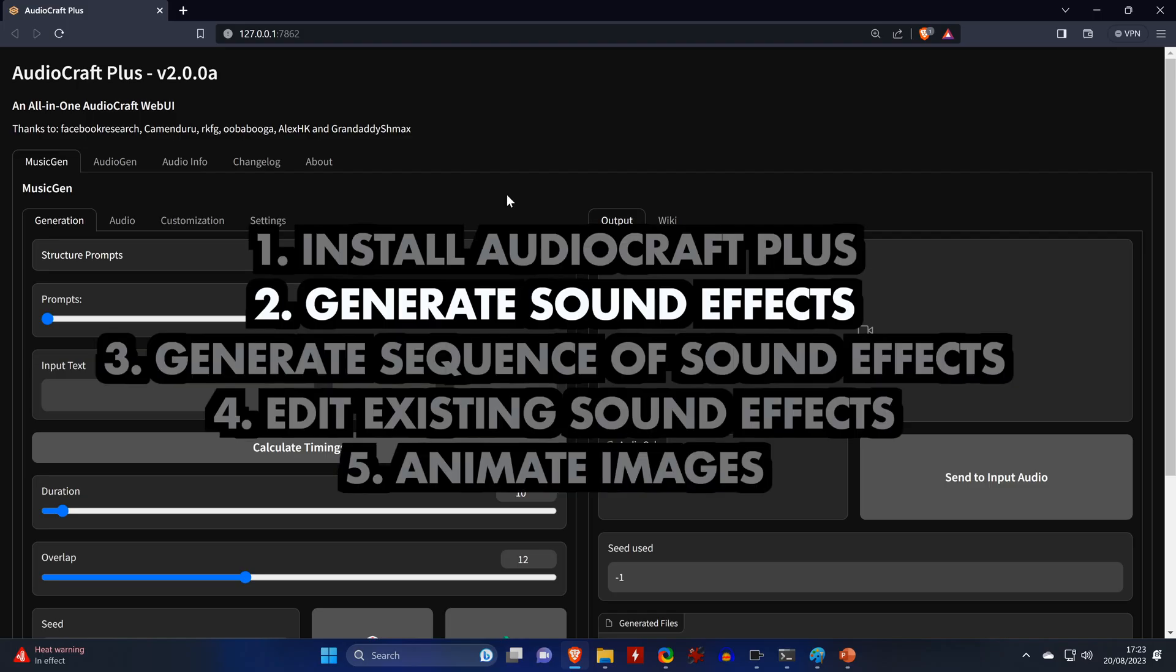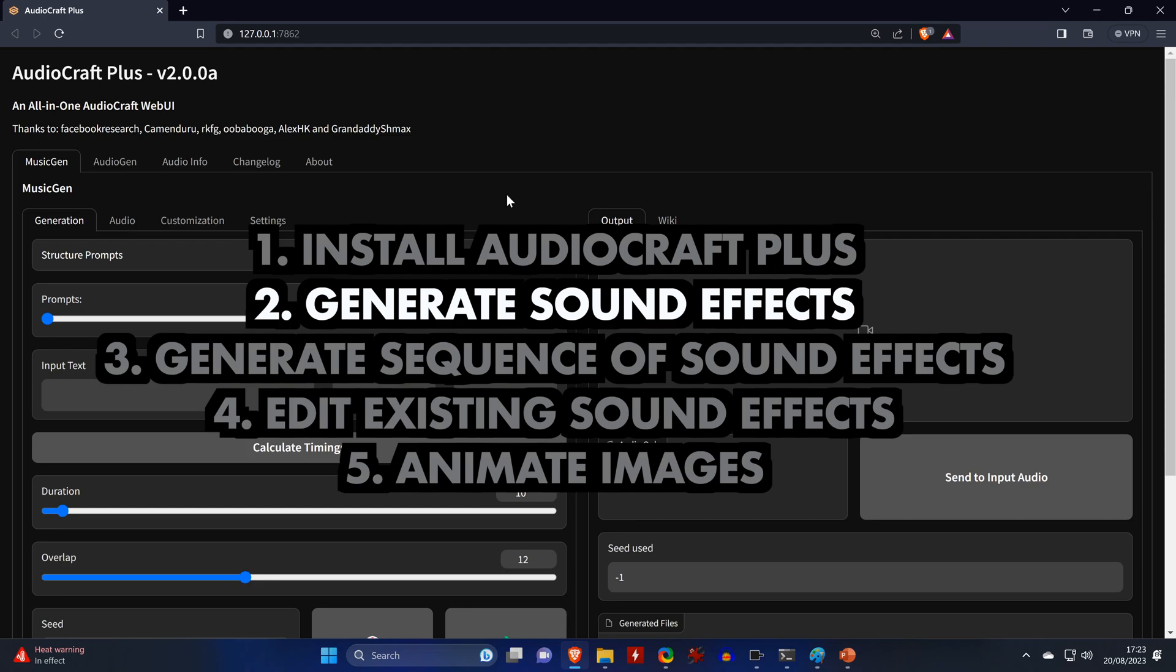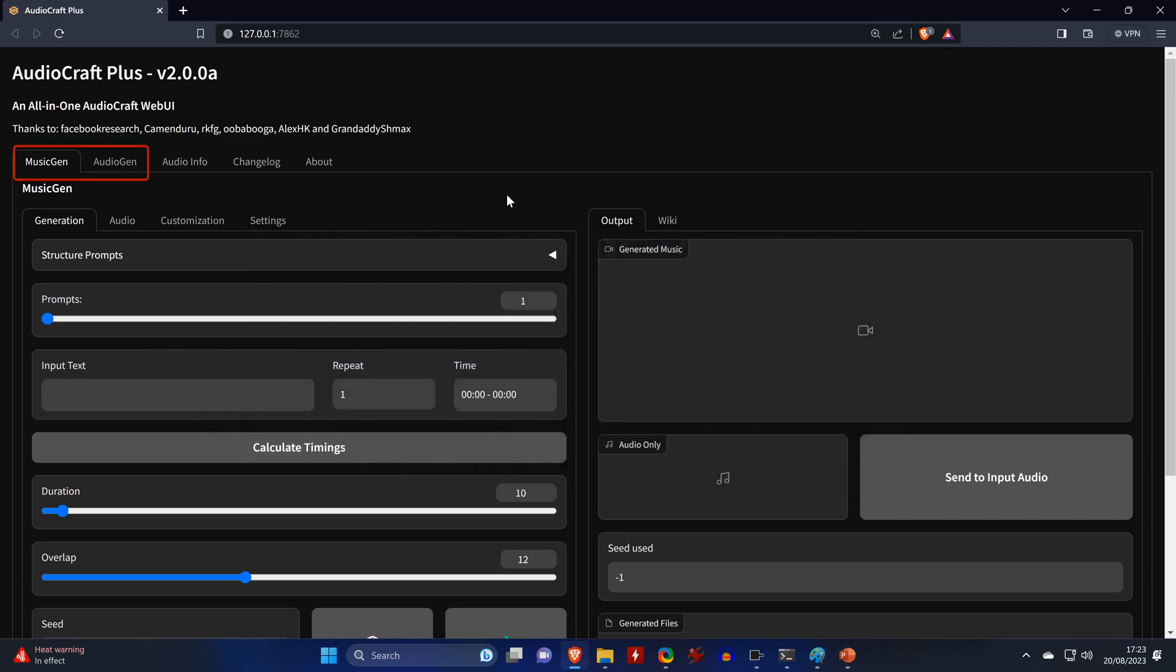And you can now use the two main components of the tool that allow you to generate music or sounds. I'll show you how to generate music with MusicGen in another video. Since we want to generate sound effects, we'll switch to AudioGen.